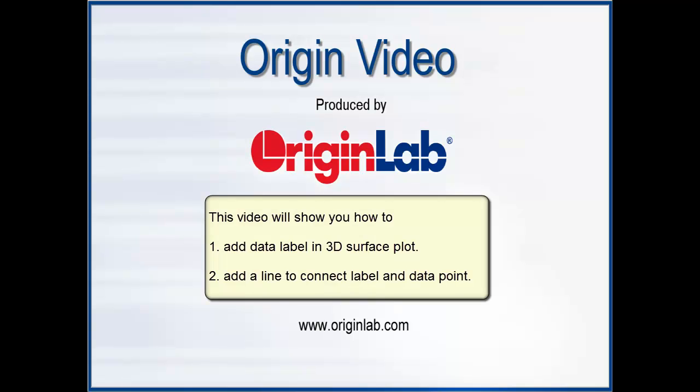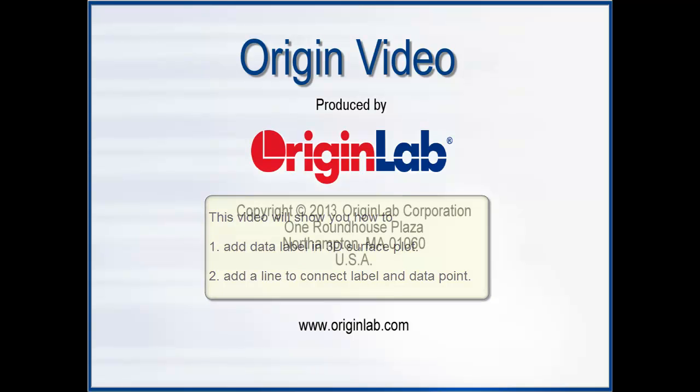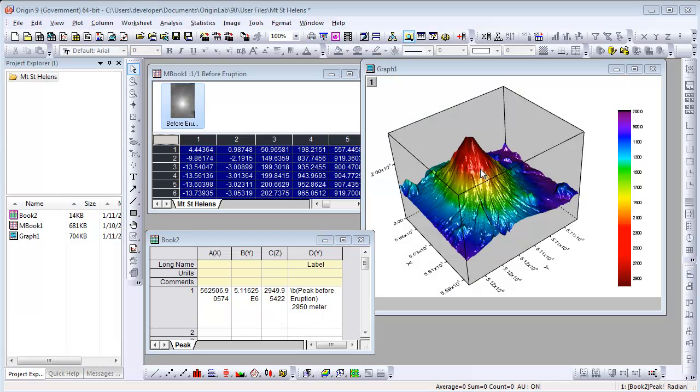This video will show you how to add data labels in a 3D surface plot. This is a 3D surface plot of Mount St. Helens before eruption.